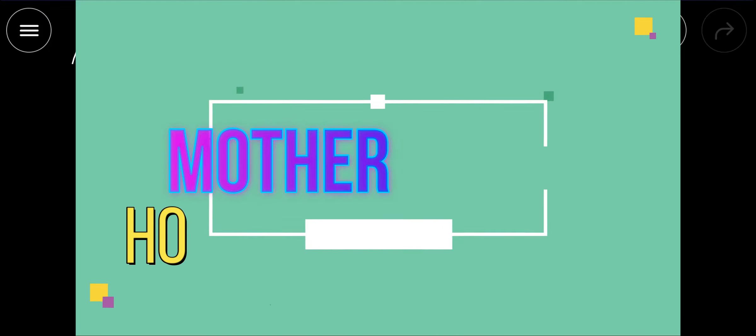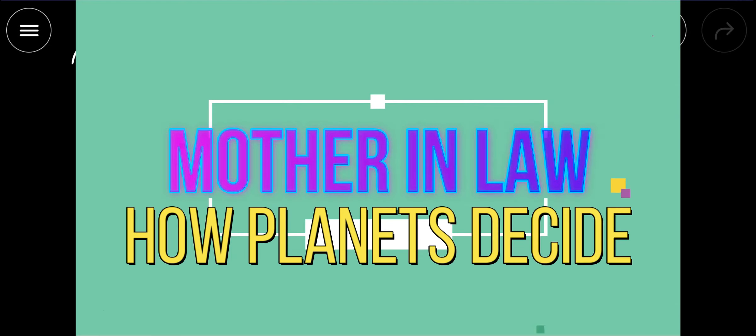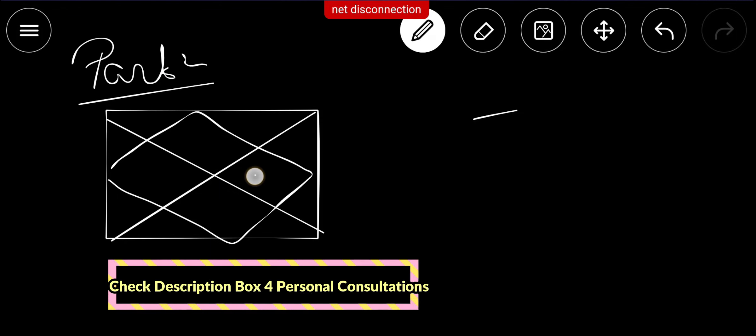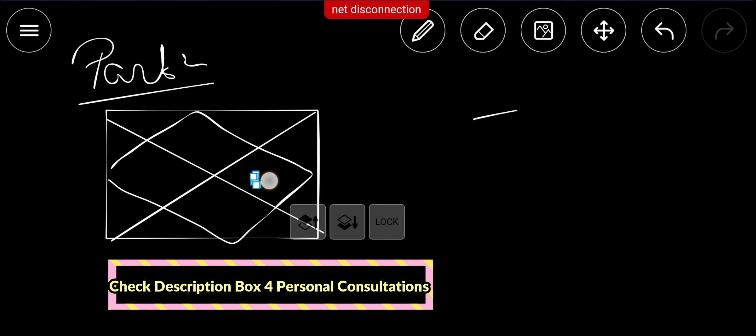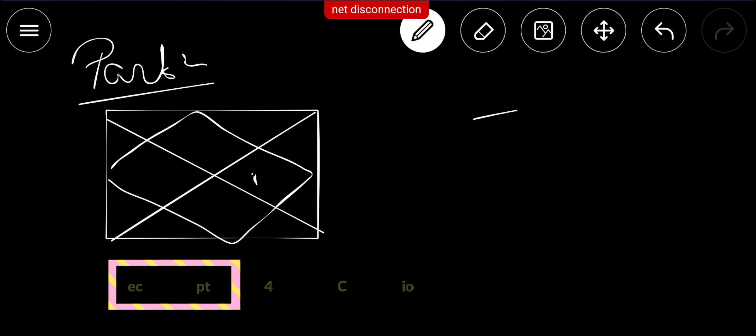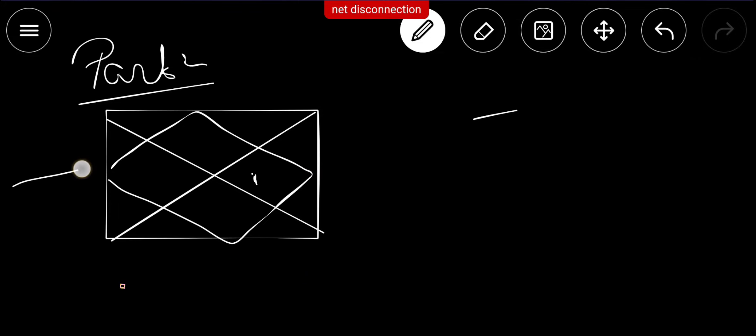This is part two video in the category of mother-in-law. In the first part we discussed that the tenth house in your chart represents your mother-in-law. So where is the tenth house in your respective chart? In the D1 chart we have seen the nature of your mother-in-law.